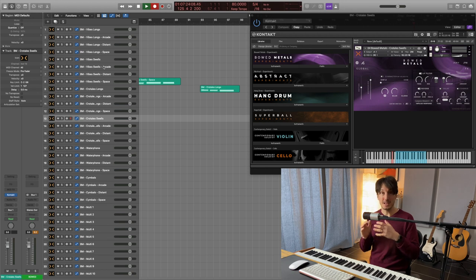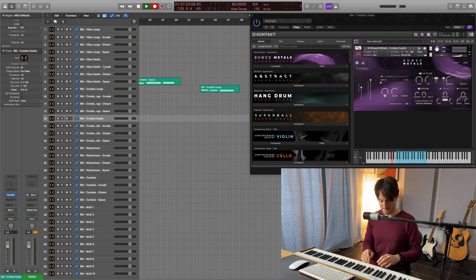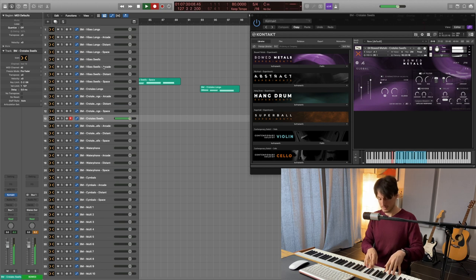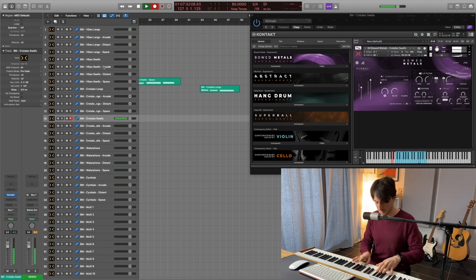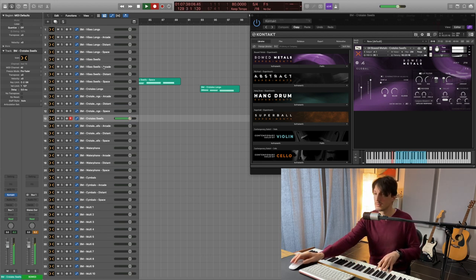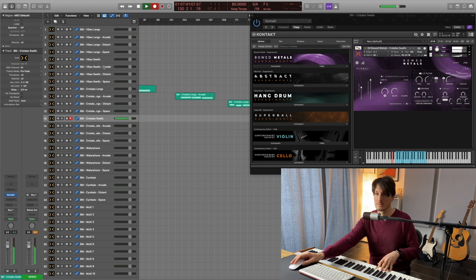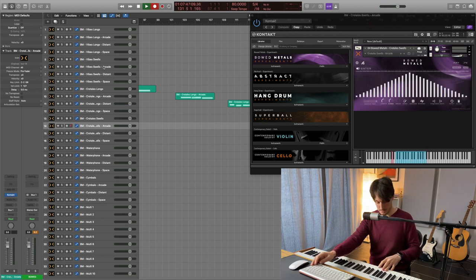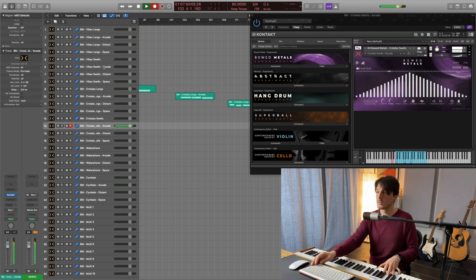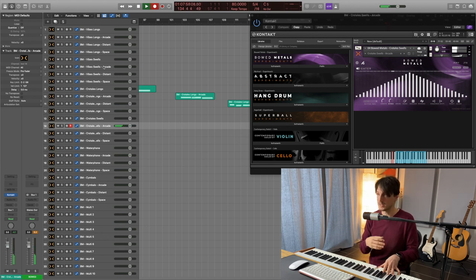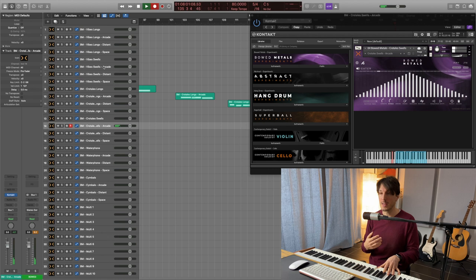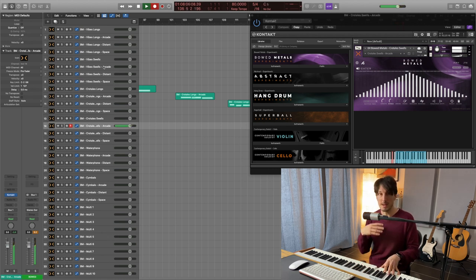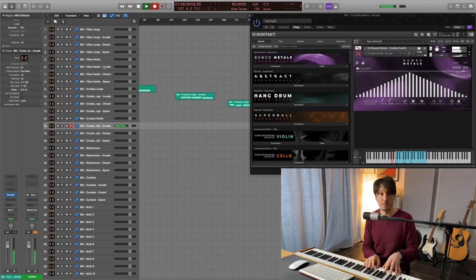Now we got the Crotales swells. Awesome. Now with the arcade snapshot. This could be easily the start of a piece. That's why these snapshots are so useful and inspiring. Because this doesn't have to be the main instrument but it's what kickstarts everything and it's extremely important.